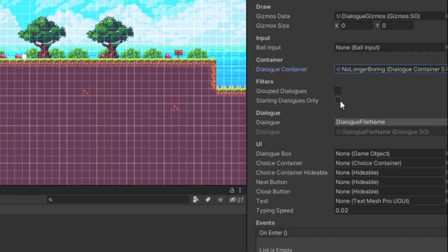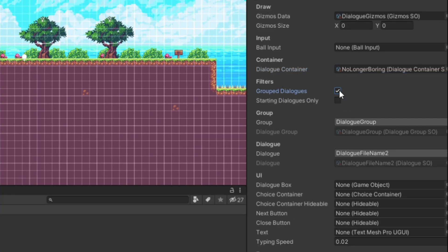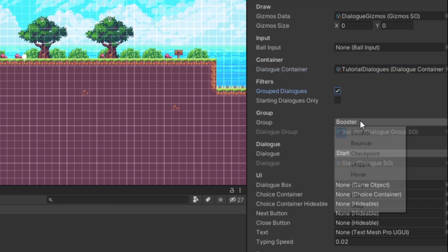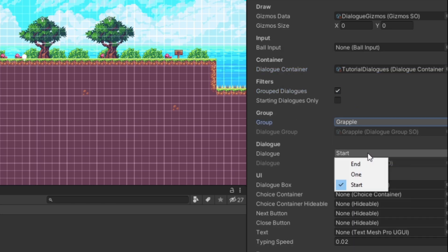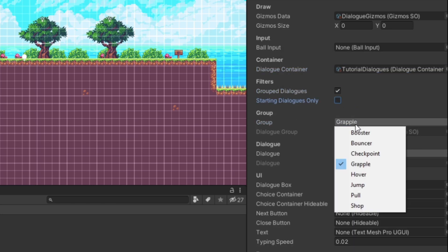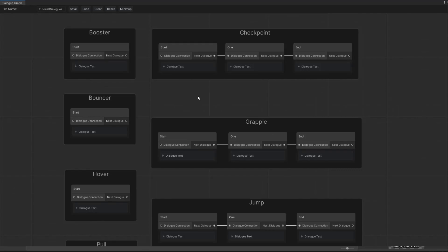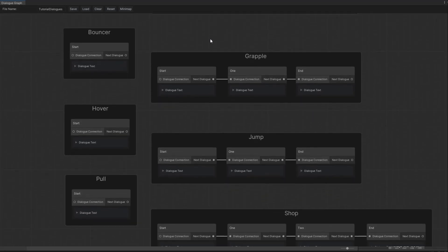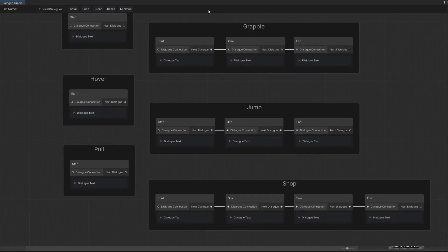I'll also be adding a basic feature called Group Dialogues, where you can select a group and only dialogues inside a group show up. This is good for choosing a starting dialogue and also allows for better organization when you are creating dialogues.